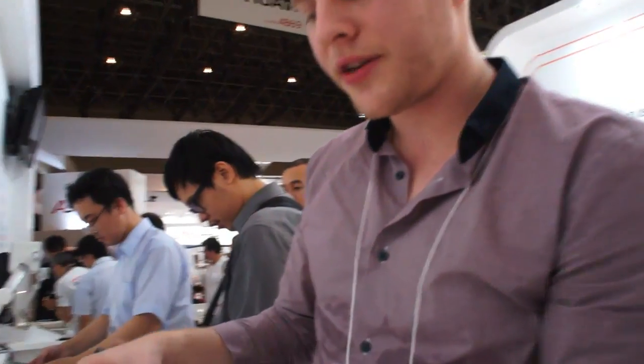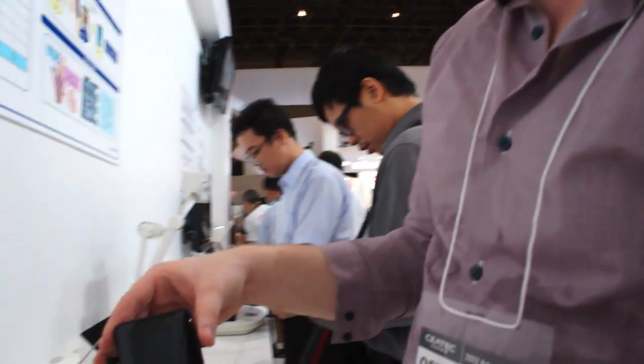Hi, this is Matt at Engadget. We're here at CTEK in Japan. We're going to take a look at KDDI's new palm print recognition technology. This time they managed to cram it into a smartphone.